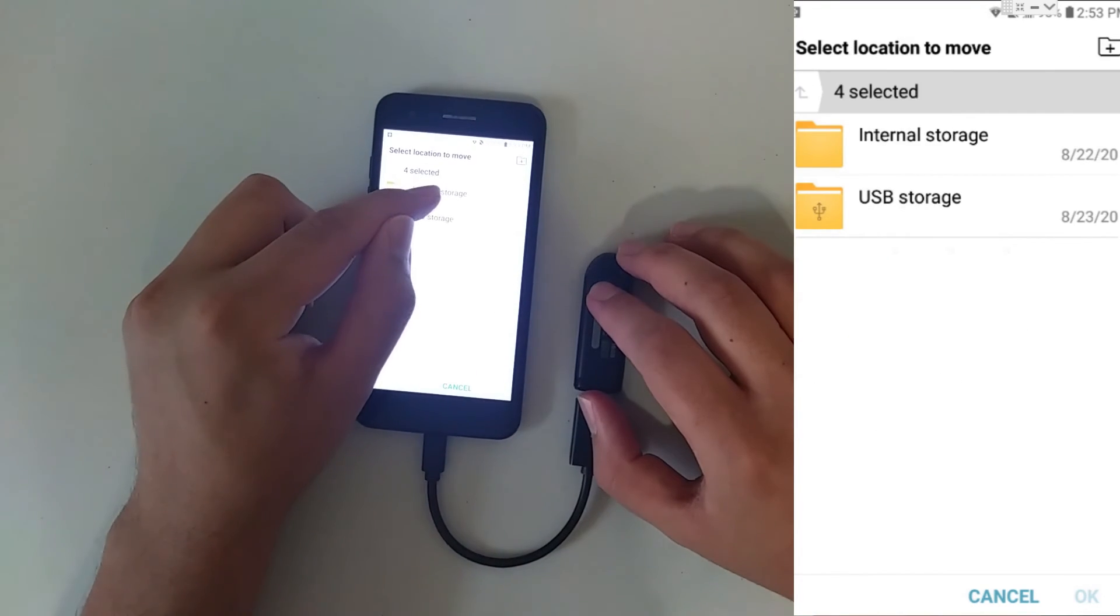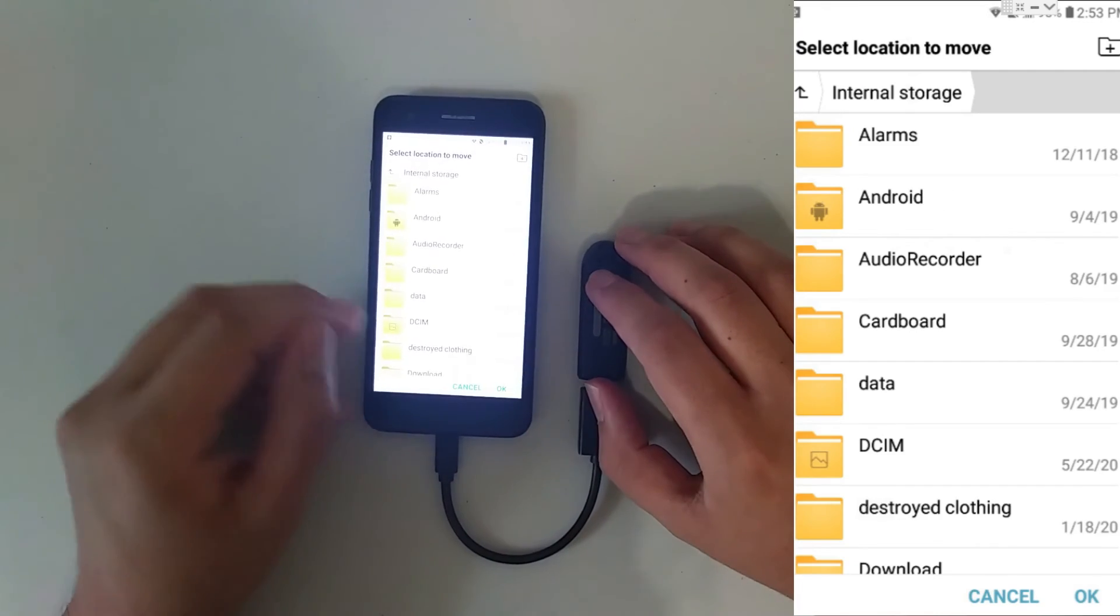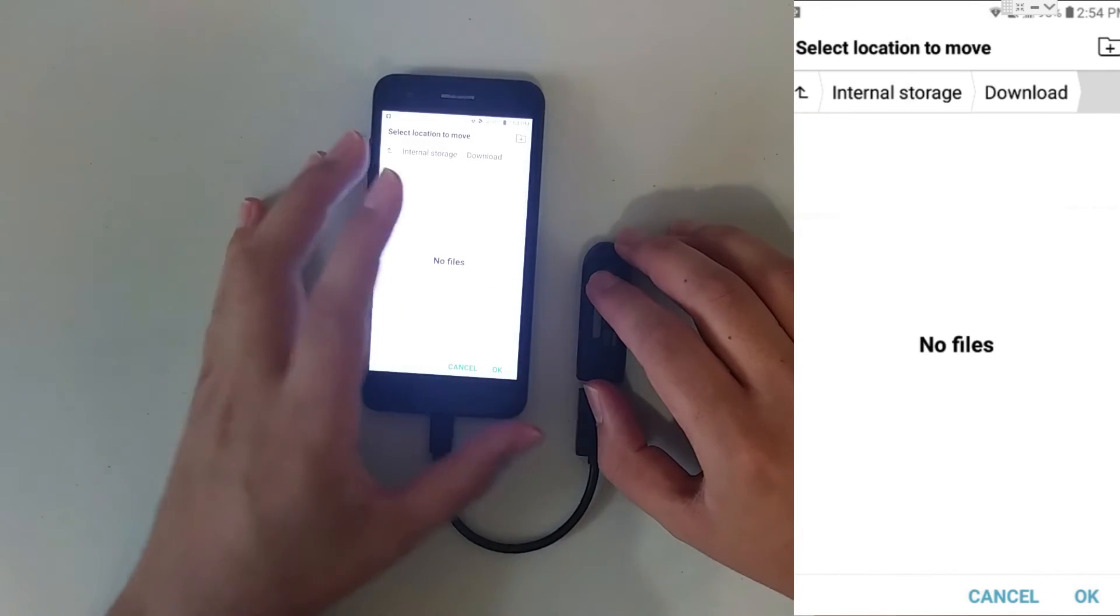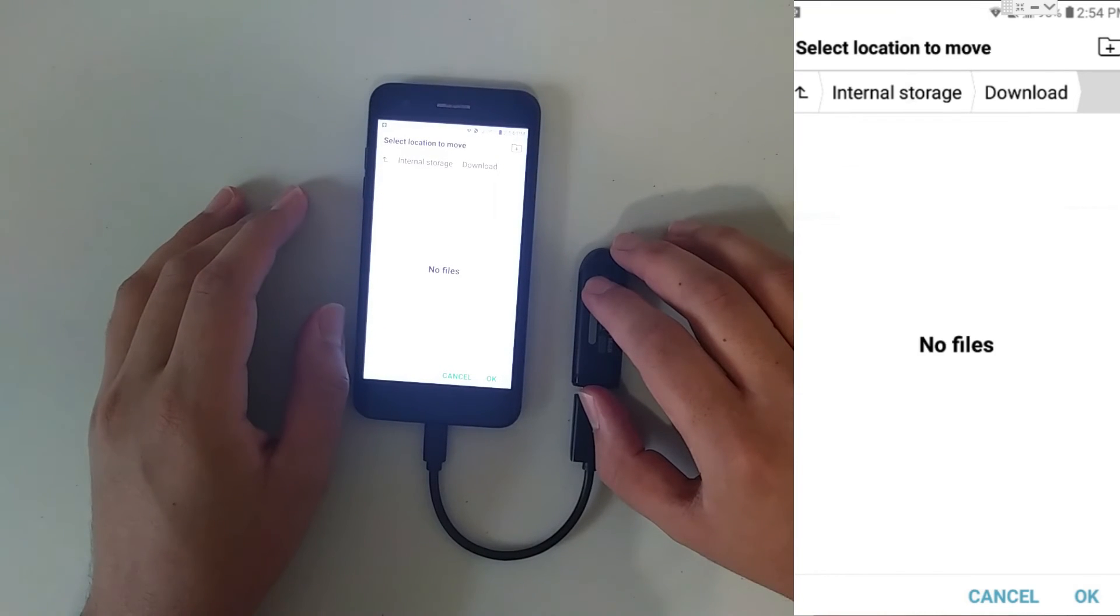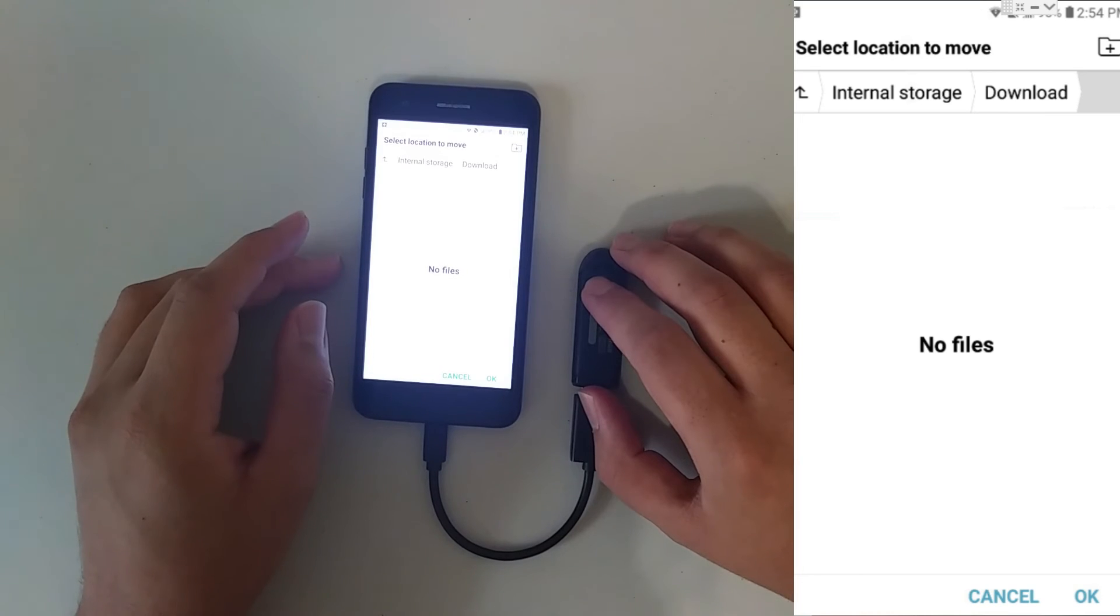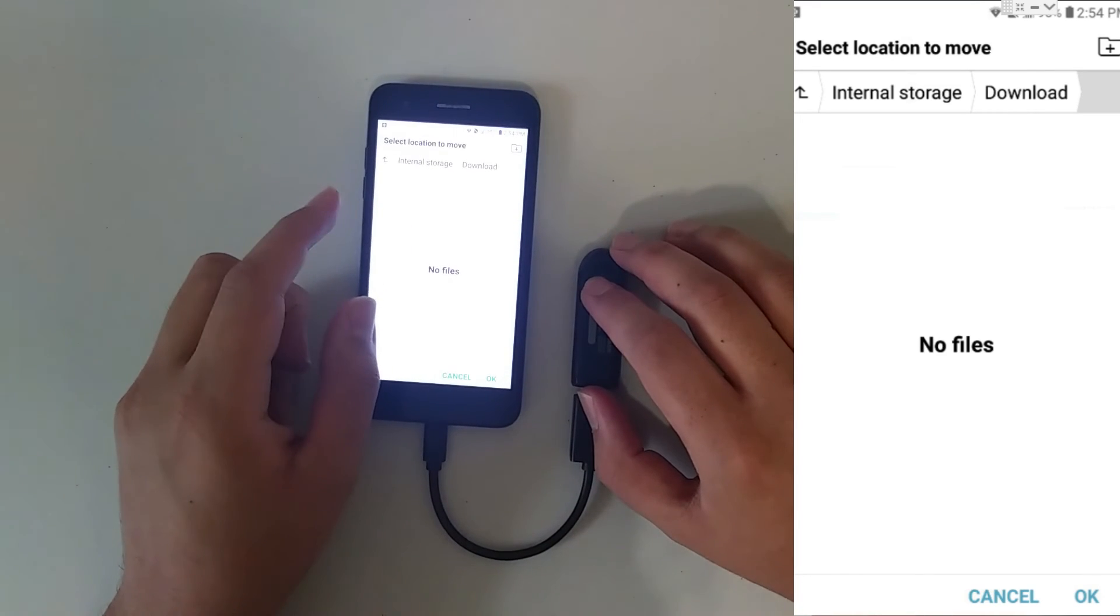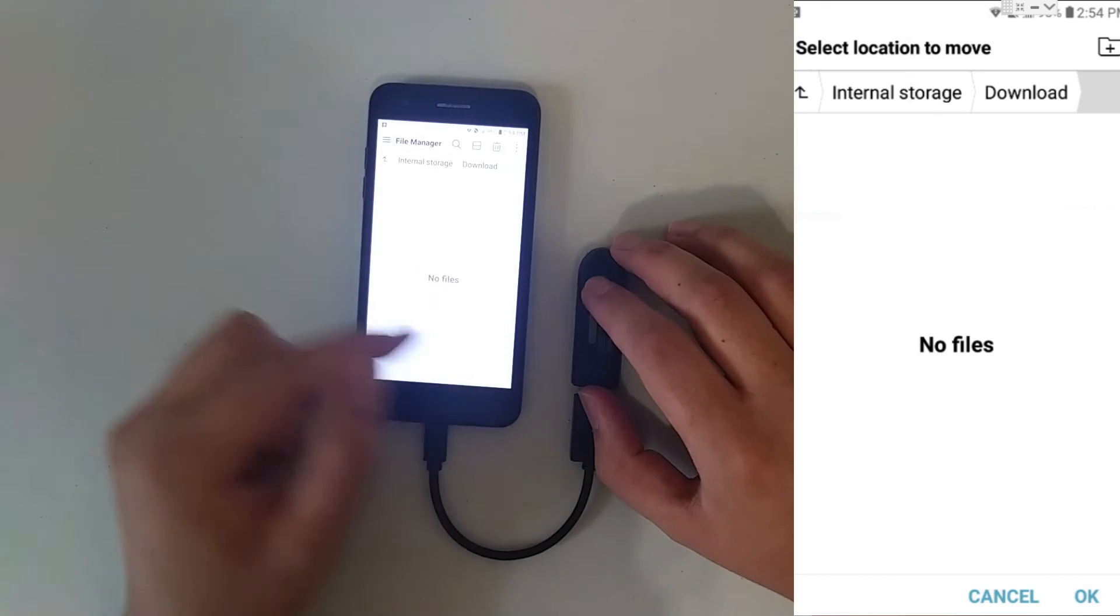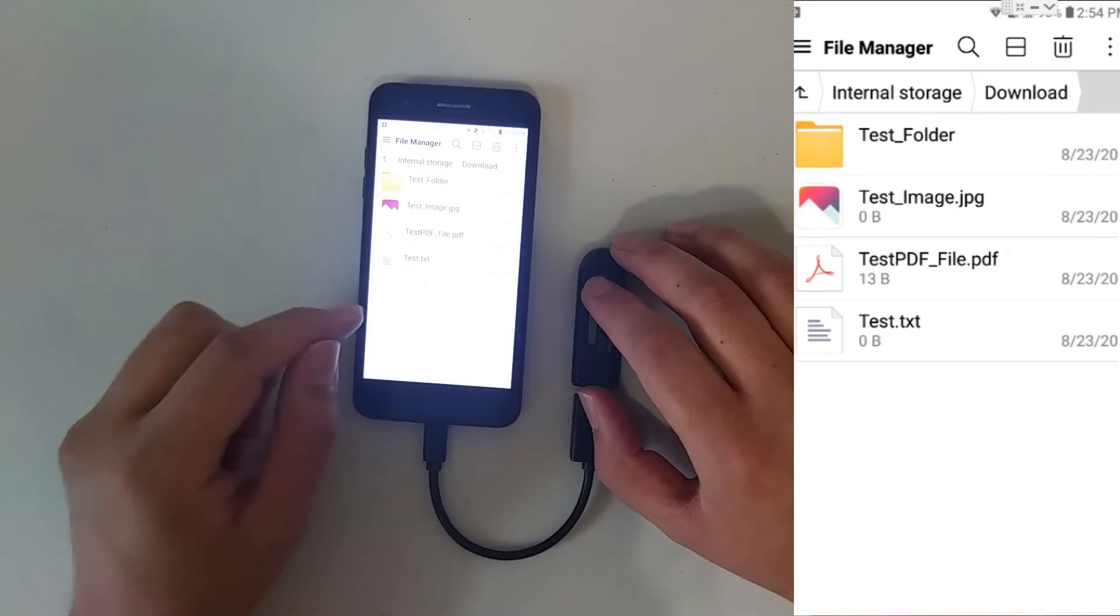Whenever you move files from a flash drive to your Android phone, I highly recommend putting it into the downloads folder. Because technically, you are downloading, or actually, you're more like uploading. Leave a comment if it's uploading or downloading. So the file is ready to move, and I'm going to move it to the downloads folder in the phone. Click OK. And there you have it. All the information now is in the phone.